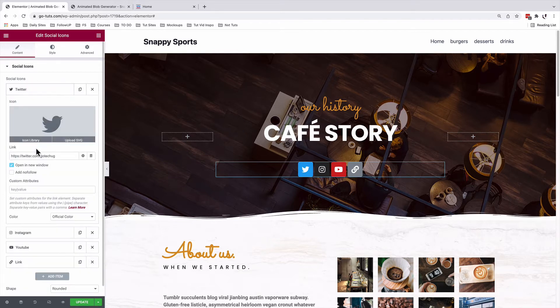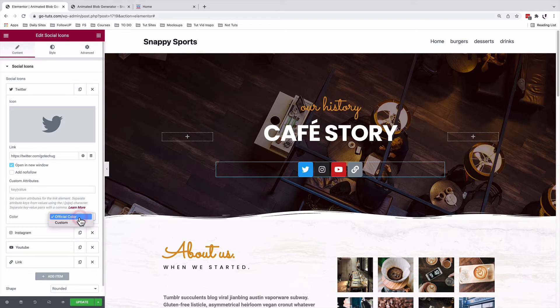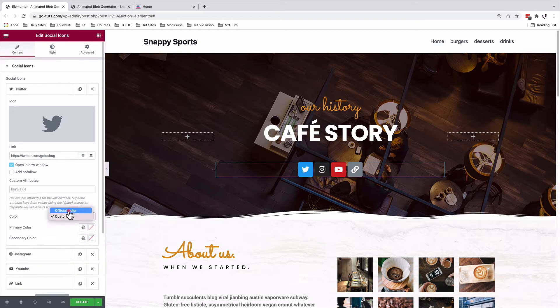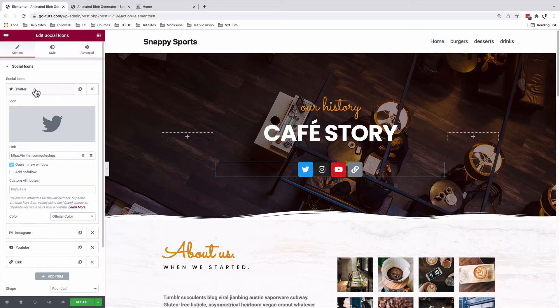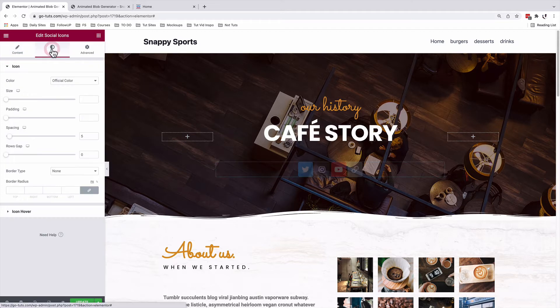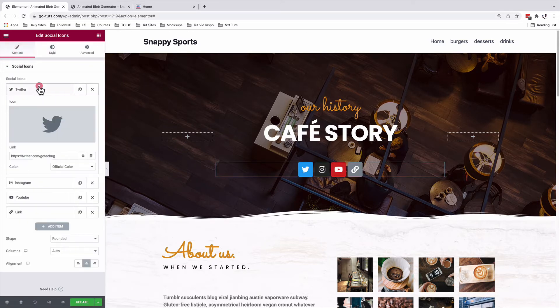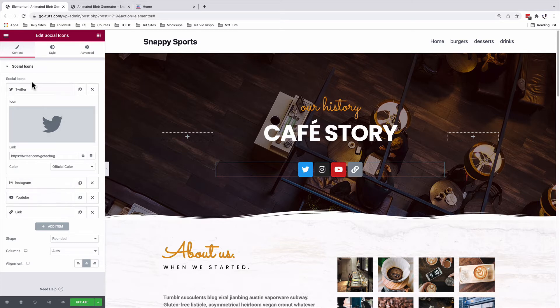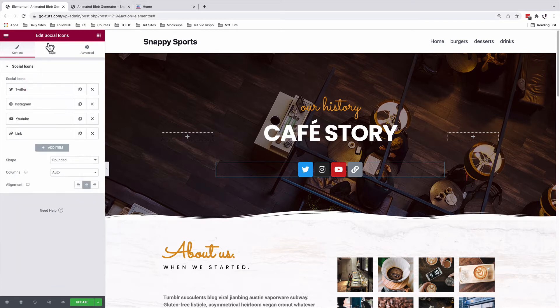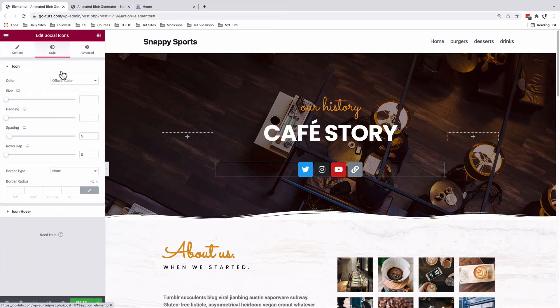Then the other option is choosing which color we want to use for this icon. We want to use a custom color or we can set that up under style option instead of doing it manually for every icon over here. For example, for Twitter, Instagram and YouTube, we can do that under the style option. But more on that later.